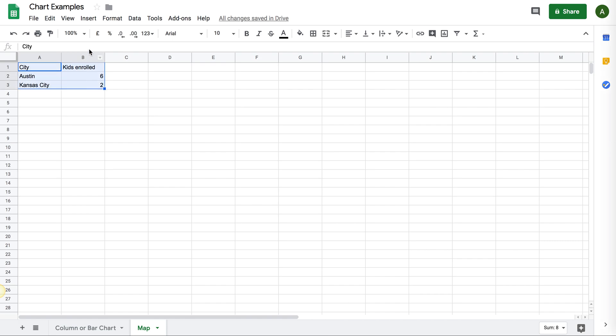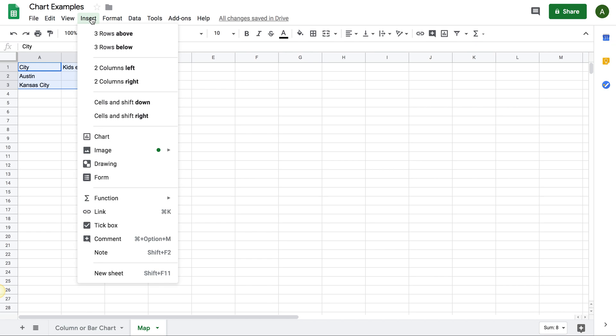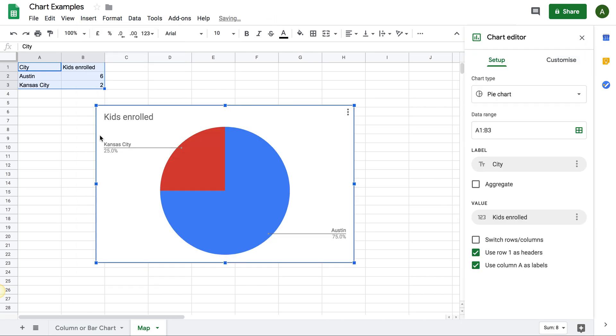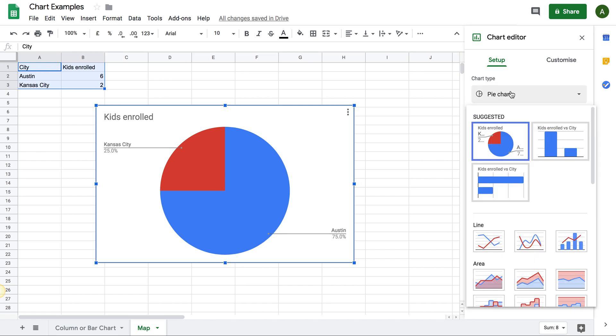So first step, mark that dataset. Go to Insert, click on Chart, and you have a pie chart coming up. And I know that's not what we talked about, but bear with me for a second.